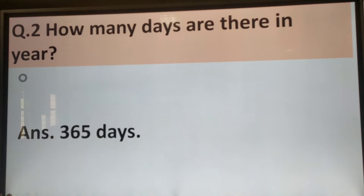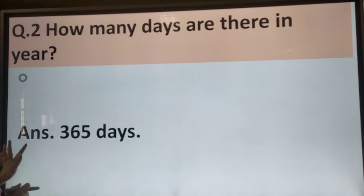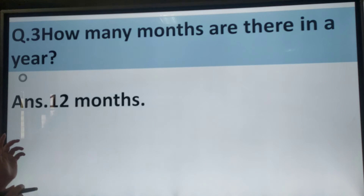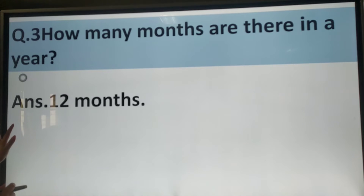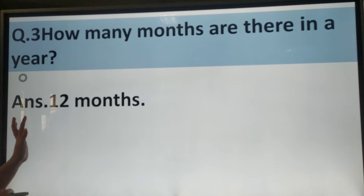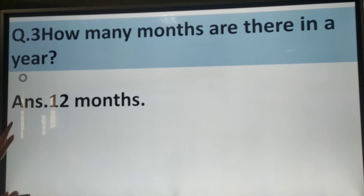Question number 2. How many days are there in a year? Answer is, there are 365 days — sorry, in a year.